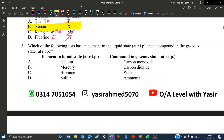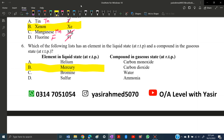MCQ number six: which list has an element in a liquid state and a compound in the gaseous state? Mercury is a liquid-state element, and carbon dioxide is a compound in the gaseous state. So our answer is B — simple as that.